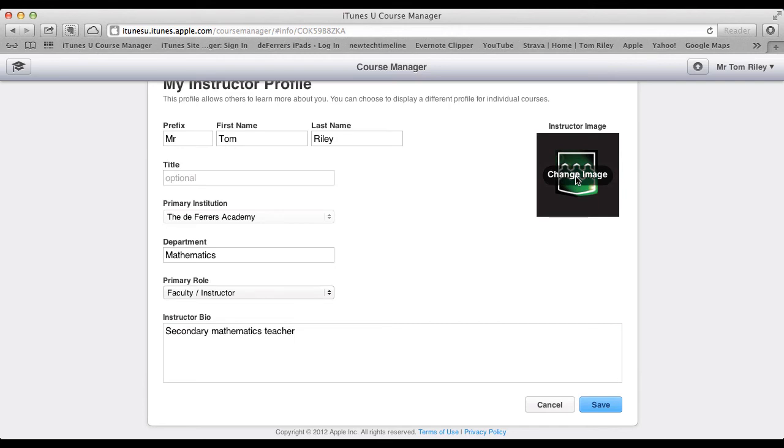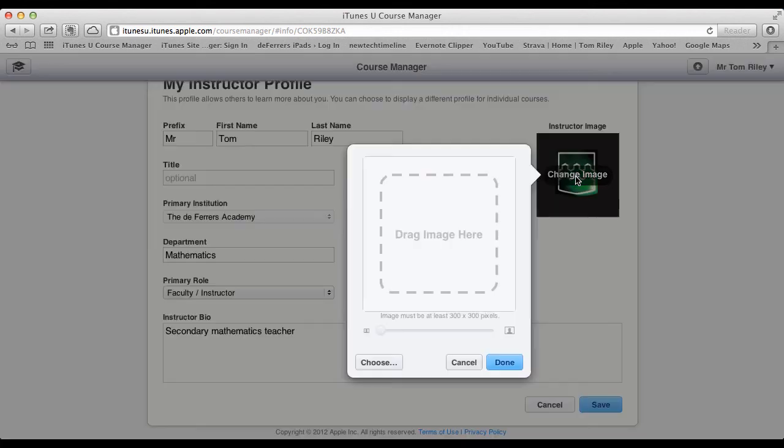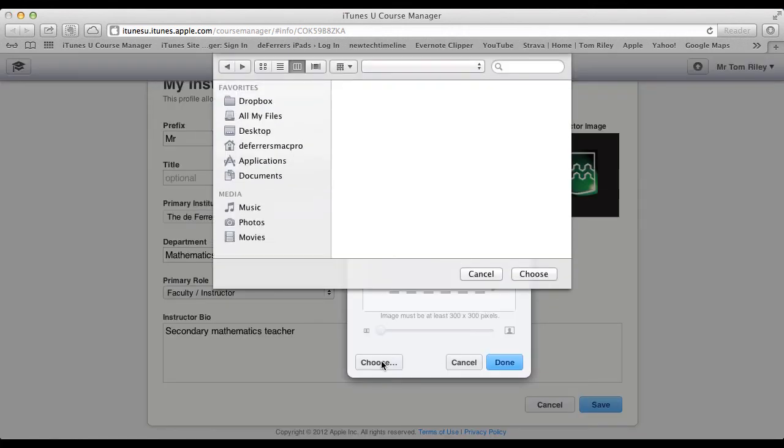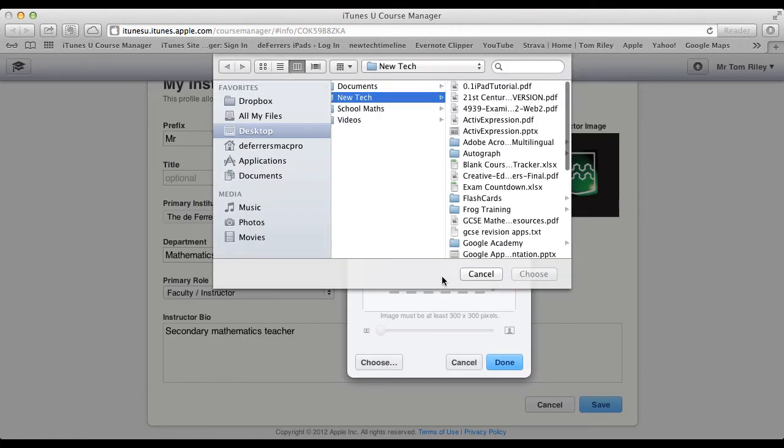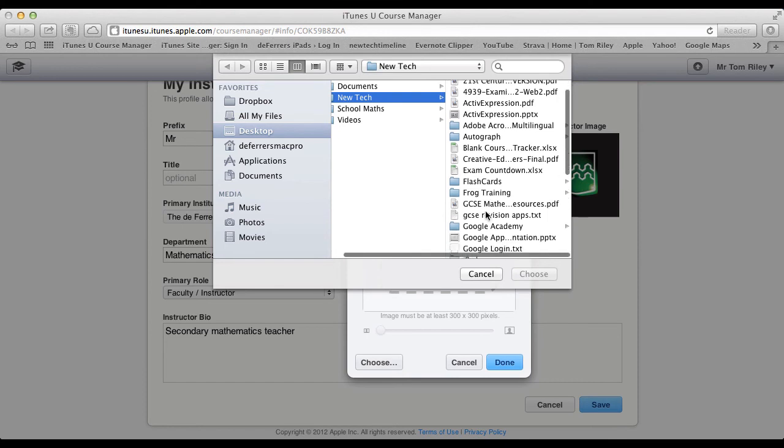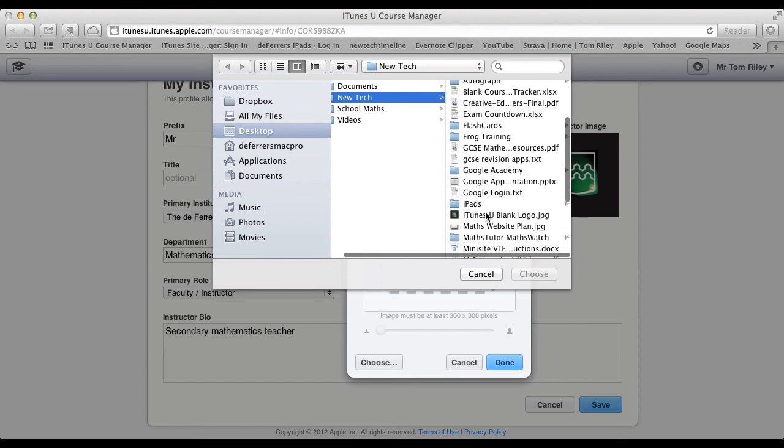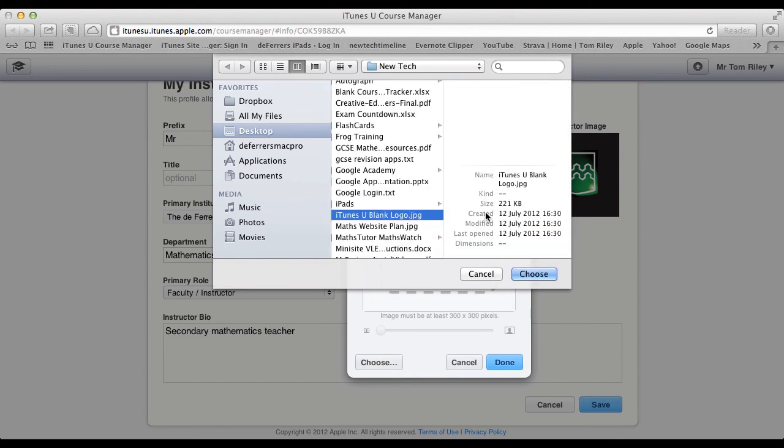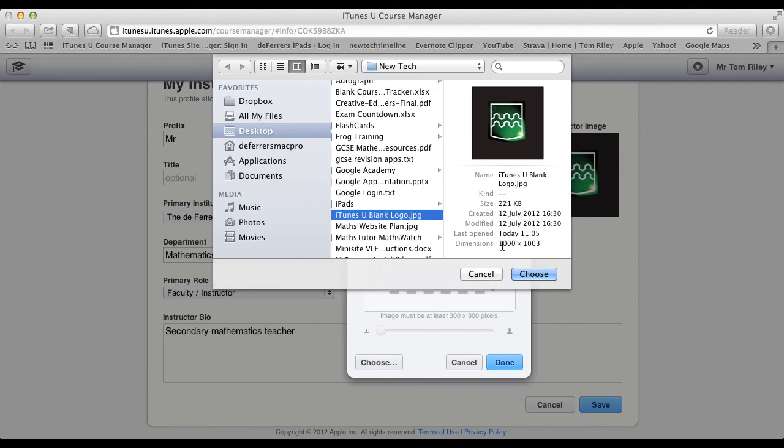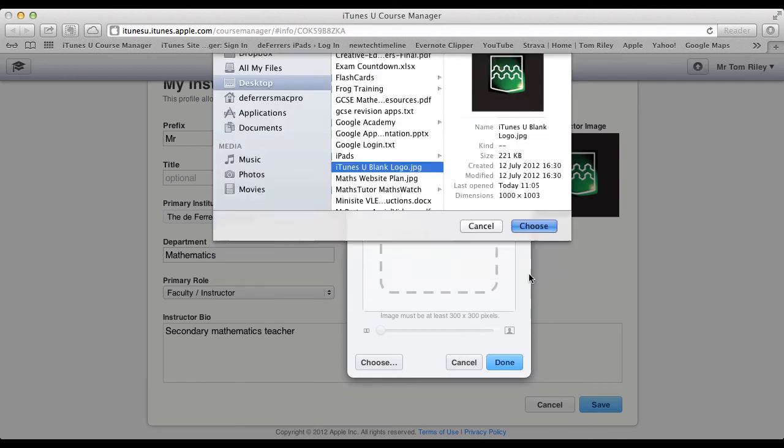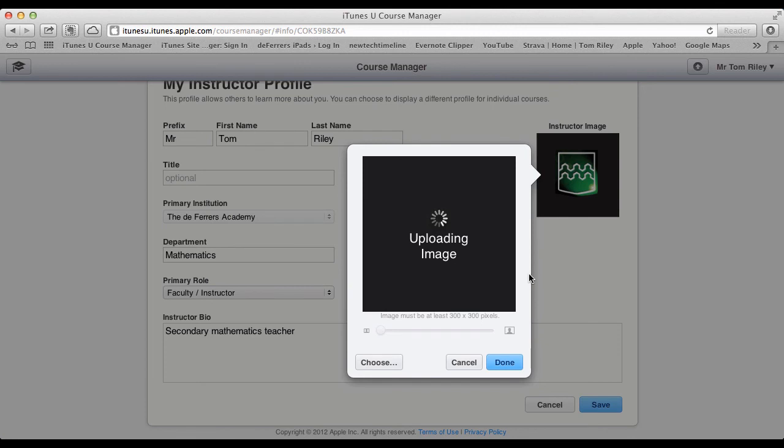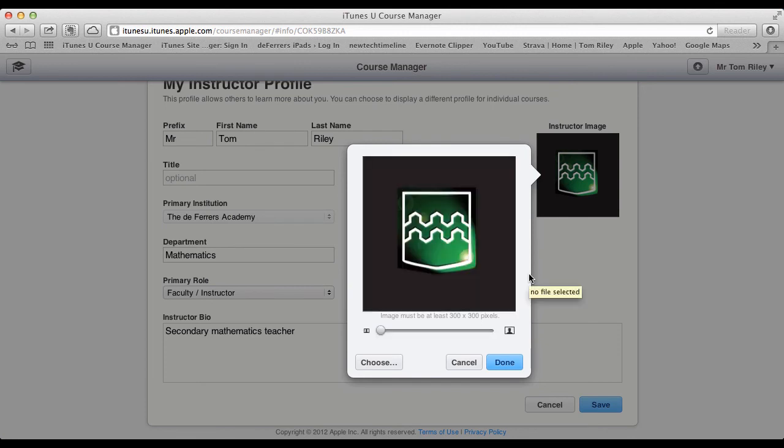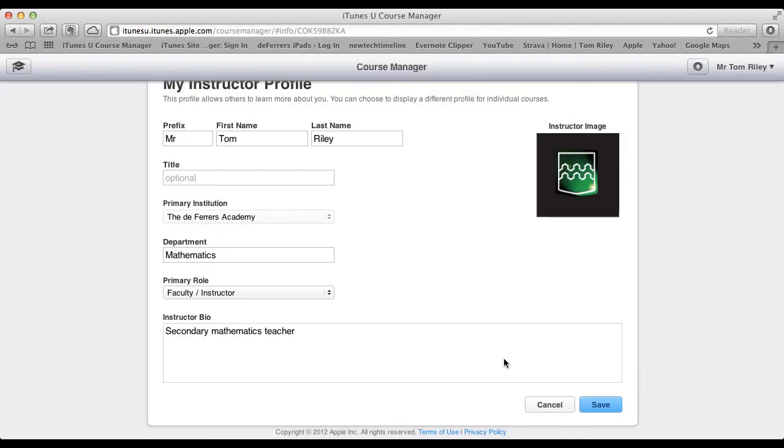So, then we just need to upload an image. We're going to select Choose, and then we're going to go and find the image that we want. I want this one here, and notice it will say Dimensions on it. This one's 1000x1003, which is obviously a little bit bigger than 300x300, but that's fine, because it just has to be at least that size. I'll choose that one, and wait for it to upload, and then I'll select Done.